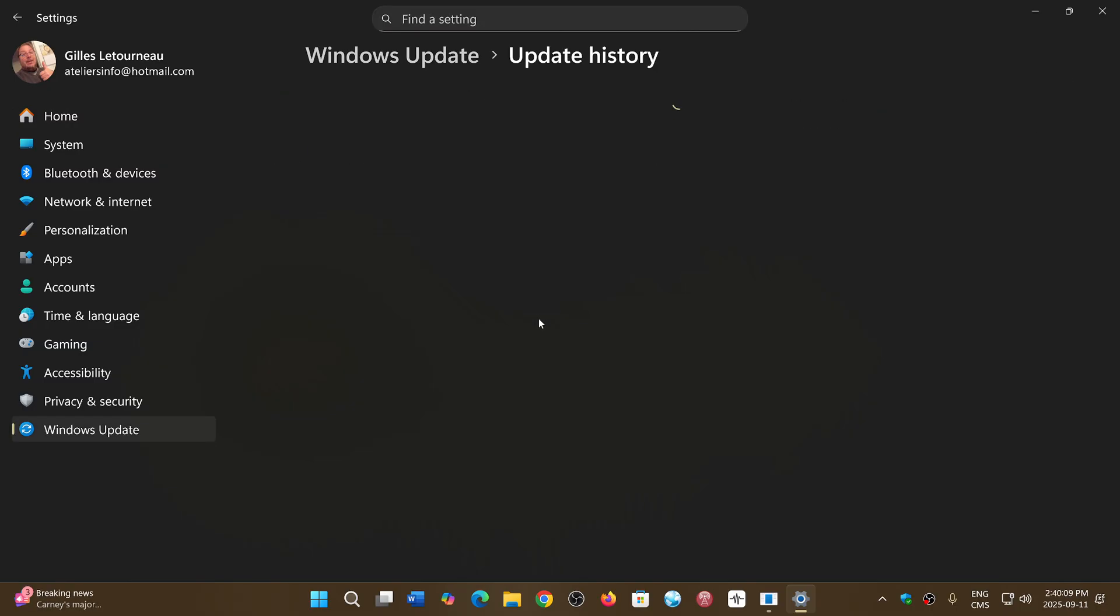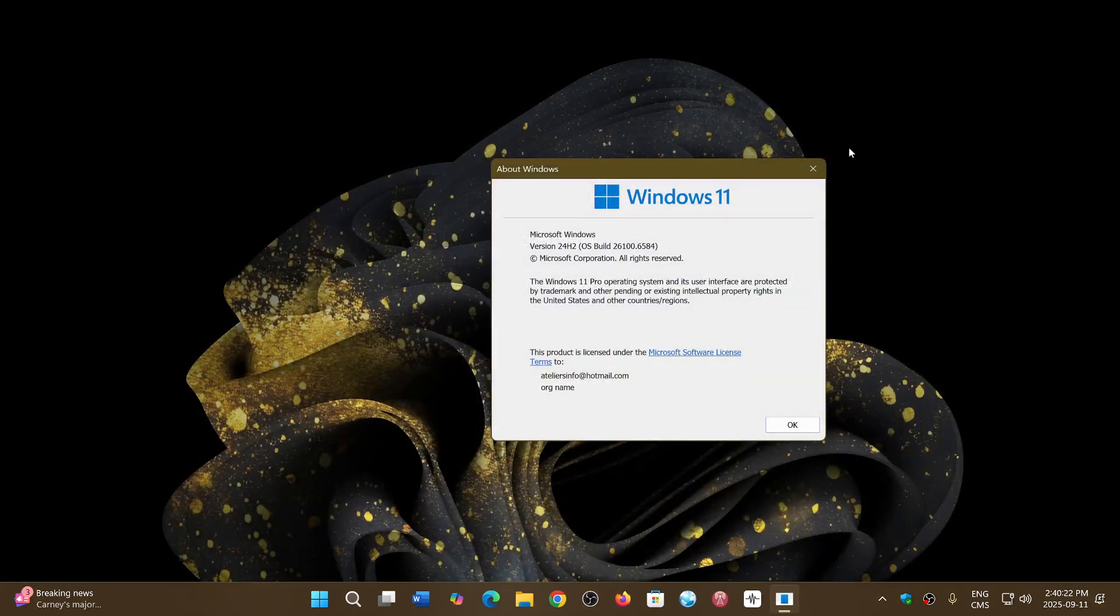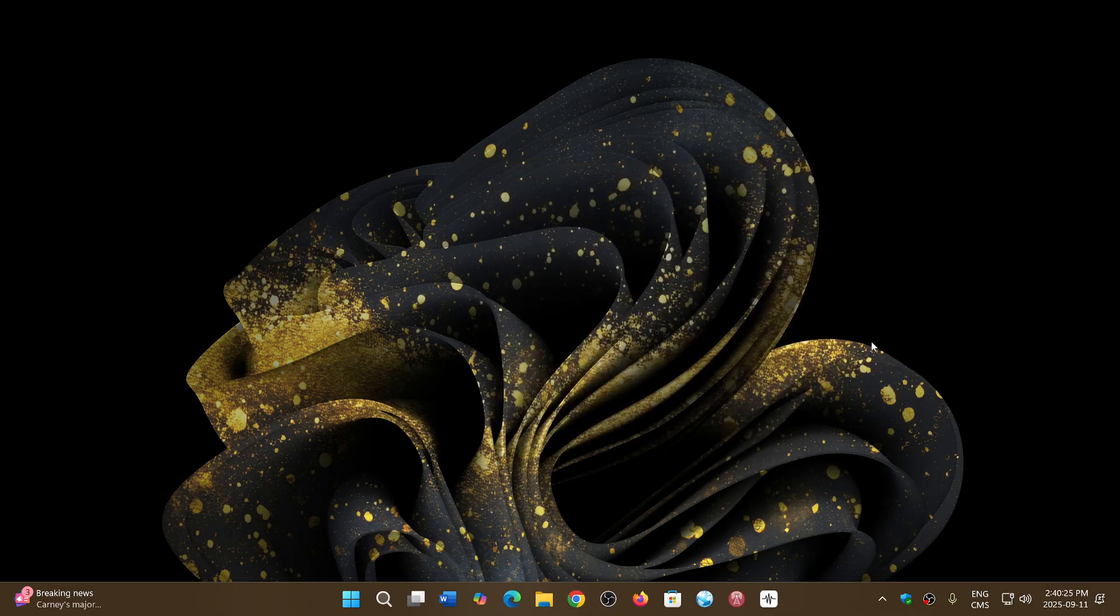if you look at your update history or if you look at the installs, gets an extra KB version, another update. And that update, once there, as soon as you start or restart your PC, pushes you automatically to 24H2.